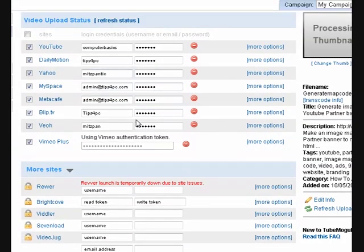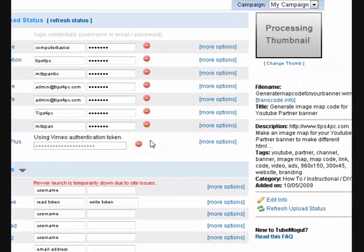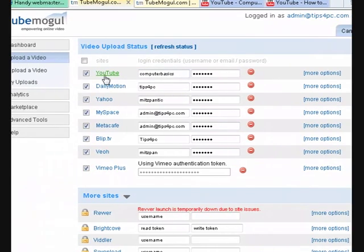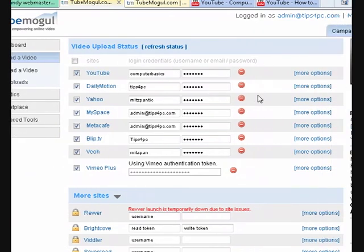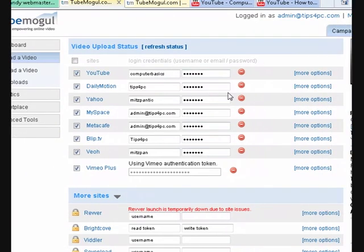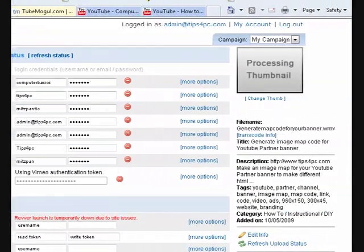All I do is I come to TubeMogul, upload my video, and it's all in there already for me. Now if I don't want to put a video on YouTube or something like that, I just untick it. That's all you have to do.